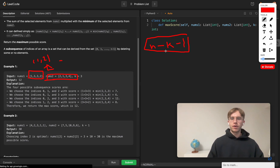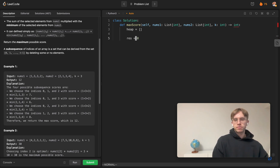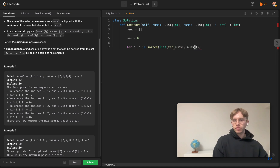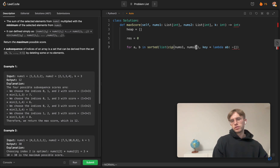Maybe the code makes this more intuitive. Define the heap and a response variable to return at the end. Iterate through values where a and b are the numbers in each tuple from nums1 and nums2, sorting using zip of nums1 and nums2. Define a lambda key so we can sort based on the nums2 value.